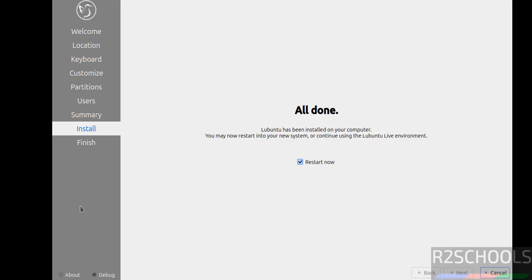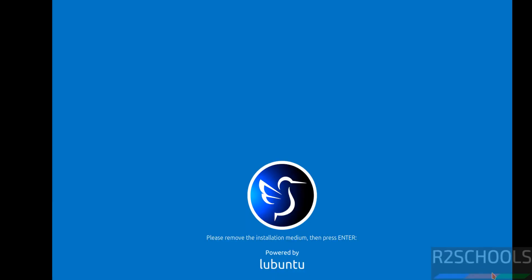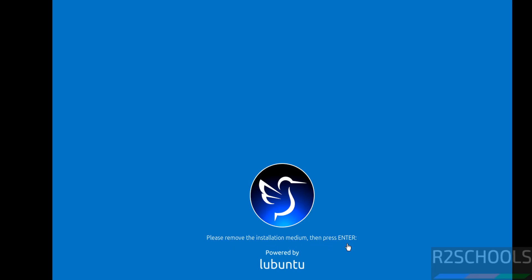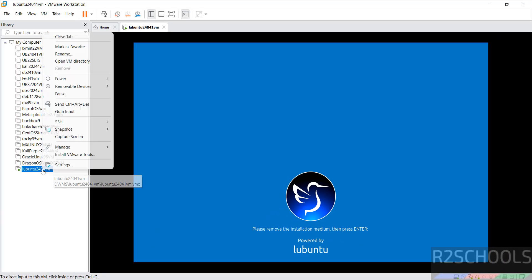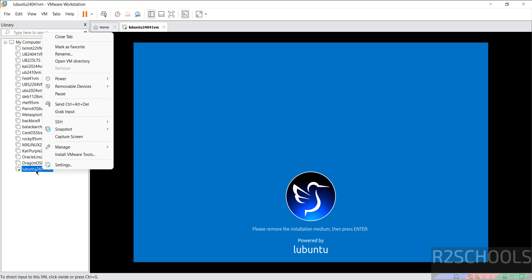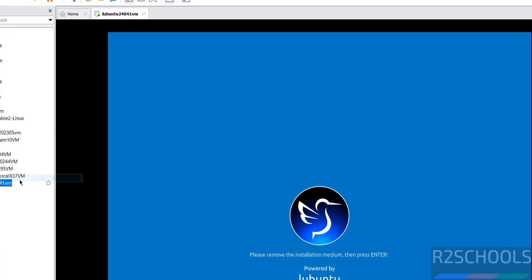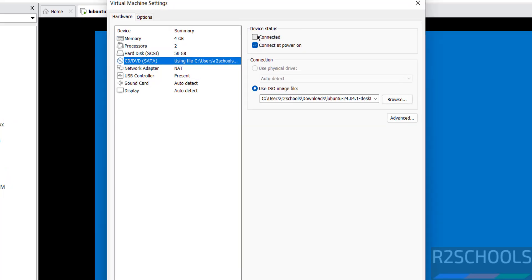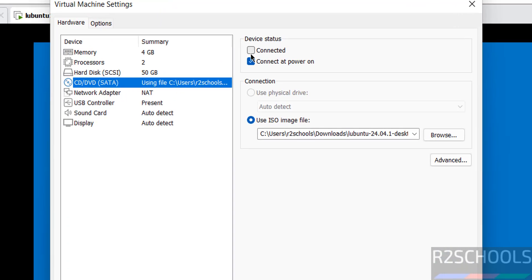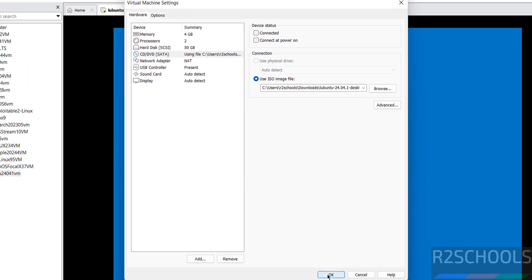See installation is completed. Keep this check box that is restart now and click on done. See here the message: please remove the installation medium then press enter. We have to remove the attached ISO file. Right click on this virtual machine then select settings then go to CD/DVD then unselect both check boxes then click on ok.